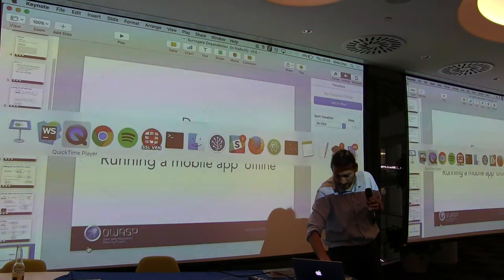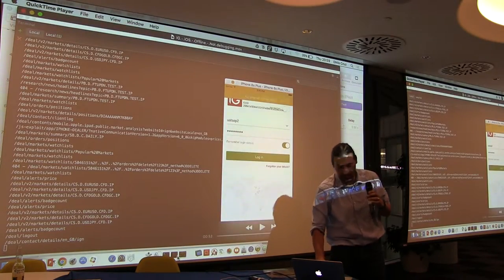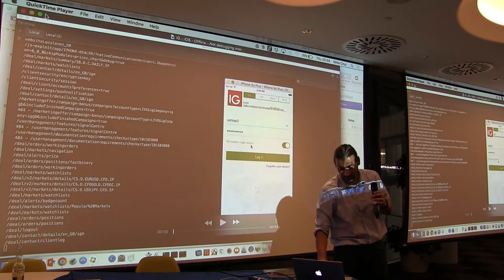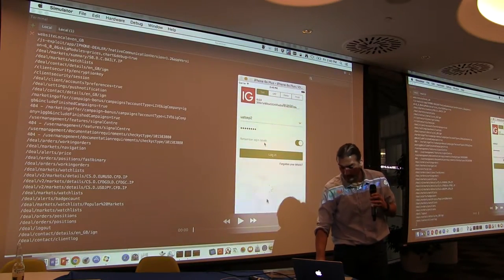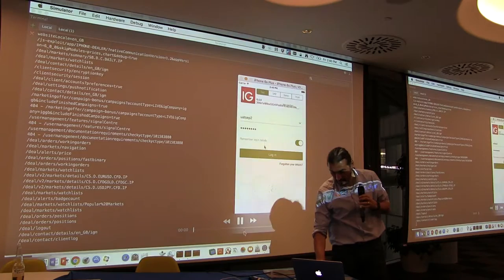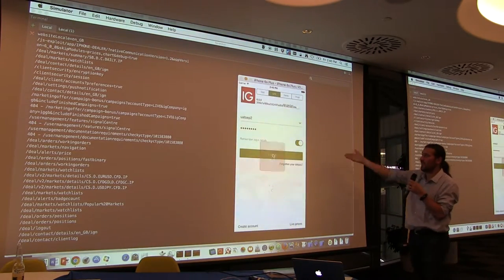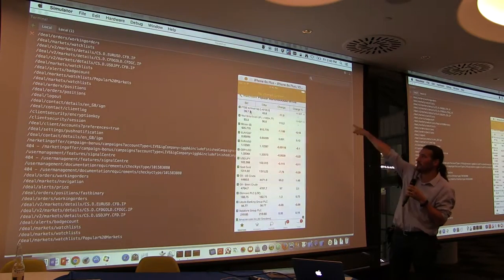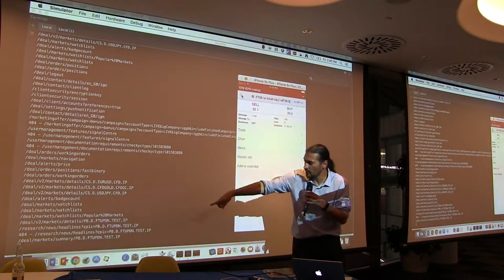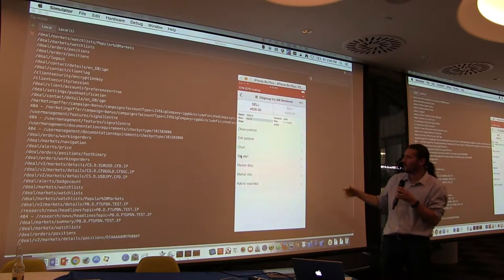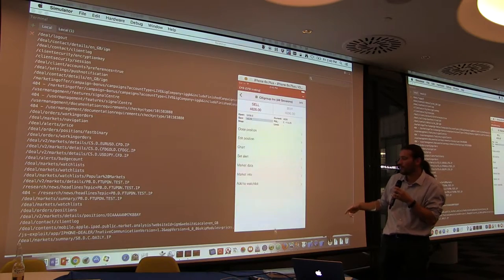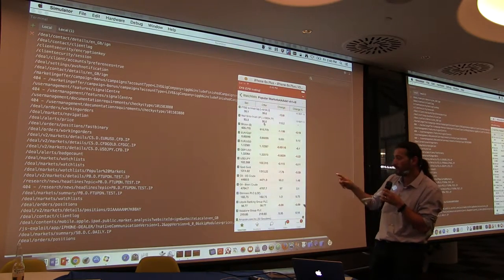Let me show you a demo. This is basically an app from IG — a trading company — working offline. On the left you see my proxy. The key information: I'm offline. I go to the test environment, I can't log in. I go to UAT, I can log in. Everything is running quickly — no internet connection — and you can get to use the full app. You can see all the requests made on the left and track the whole thing. The full app is working while running completely offline.